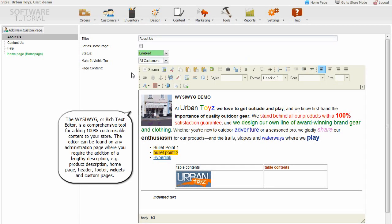The What You See Is What You Get, or Rich Text Editor, is a comprehensive tool for adding 100% customizable content to your store. The editor can be found on any administration page where you require the addition of a lengthy description, such as product description, home page, header, footer, widgets, and custom pages.